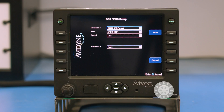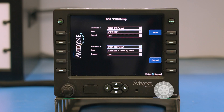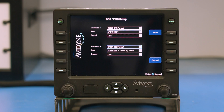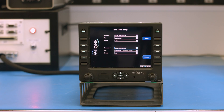If you have a second GPS, you can configure that as a backup with the same formats available. You can have two receivers interfaced via ARINC 429, or one ARINC 429 and one RS-232, but you cannot have two RS-232 GPSs configured to the Avidyne.